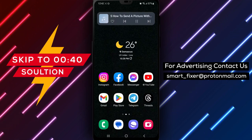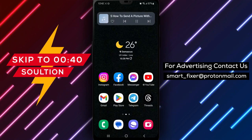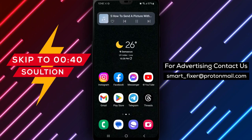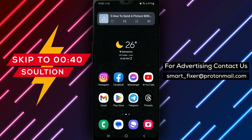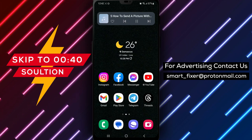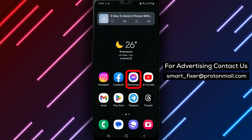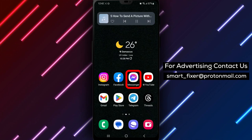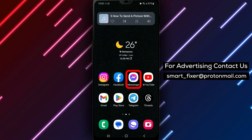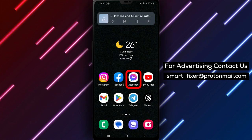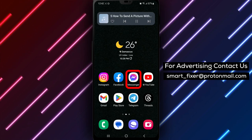Hey there, welcome back to our channel. In today's video we're going to show you a full guide on how to send a picture with text in Messenger. Whether you want to add a personal touch to your photos or convey a message along with your images, this guide has got you covered. Let's dive in.